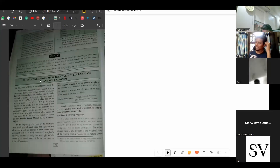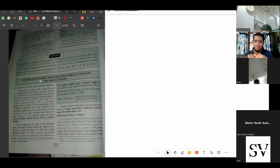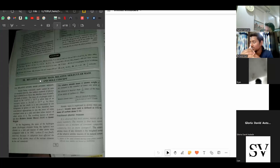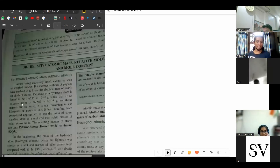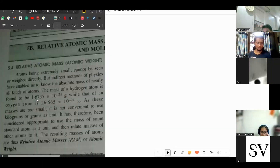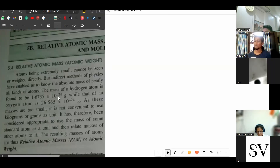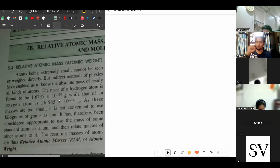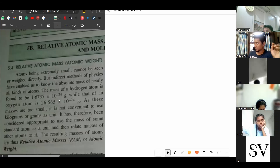If you look at the actual masses of atoms or molecules, they will be extremely light. Take one molecule of oxygen — its mass is very, very small. We don't use these actual masses. The mass of a hydrogen atom is found to be 1.6735 × 10⁻²⁴ grams — that means zero point with 24 decimal places. It's a very small value.